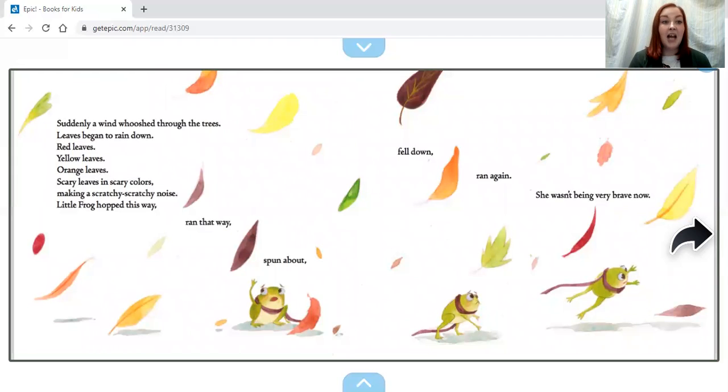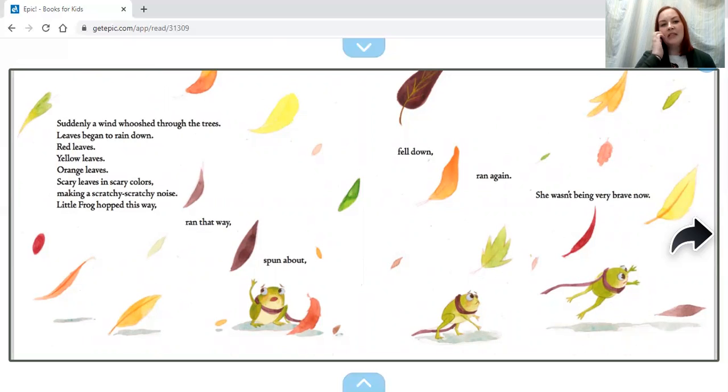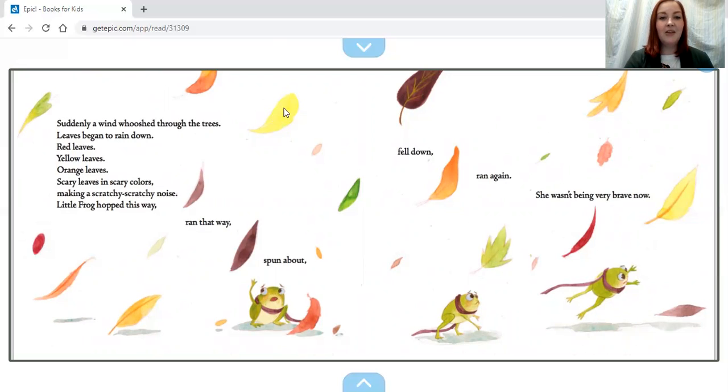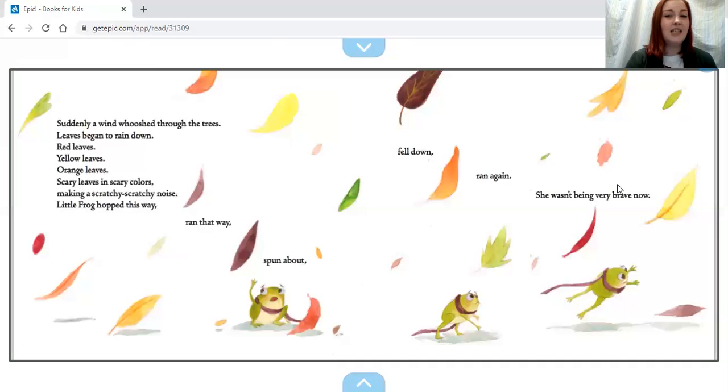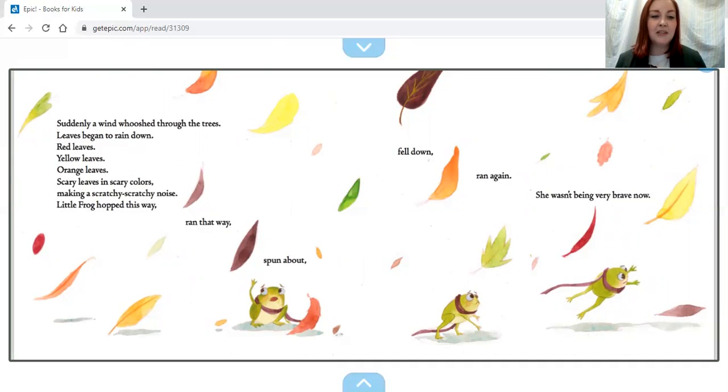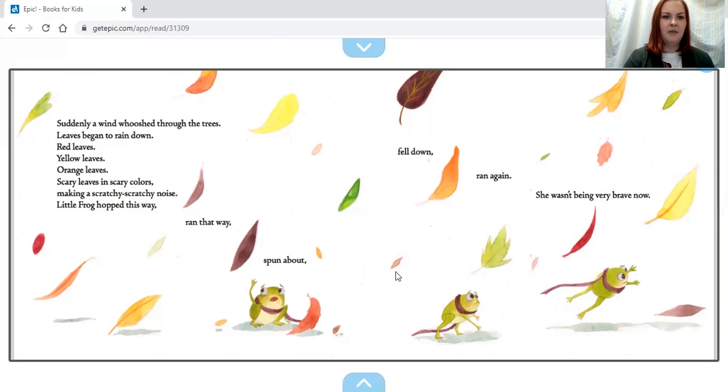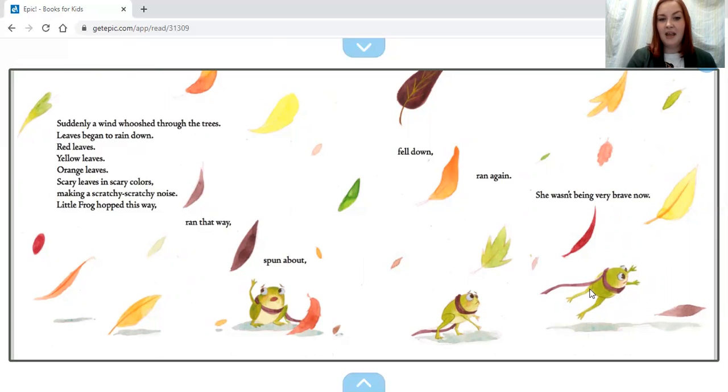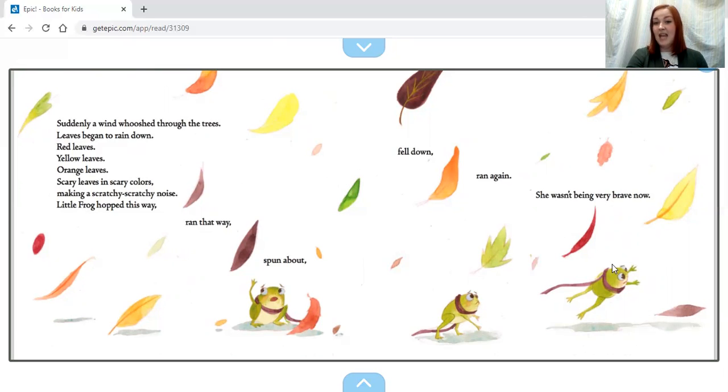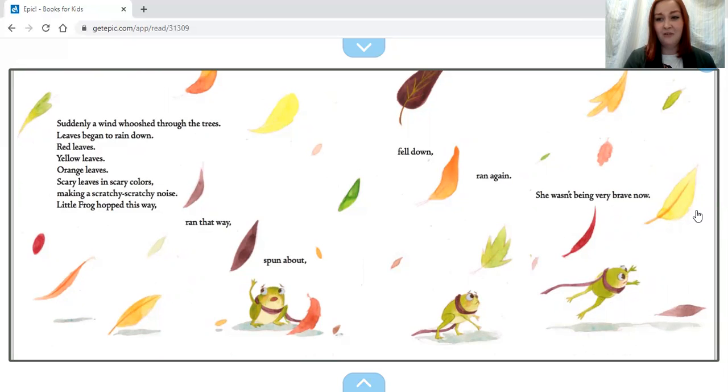Suddenly a wind whooshed through the trees. Leaves began to rain down: red leaves, yellow leaves, orange leaves, scary leaves, scary leaves in scary colors, making a scratchy scratchy noise. Little Frog hopped this way, ran that way, spun about, fell down, ran again. She wasn't being very brave now.